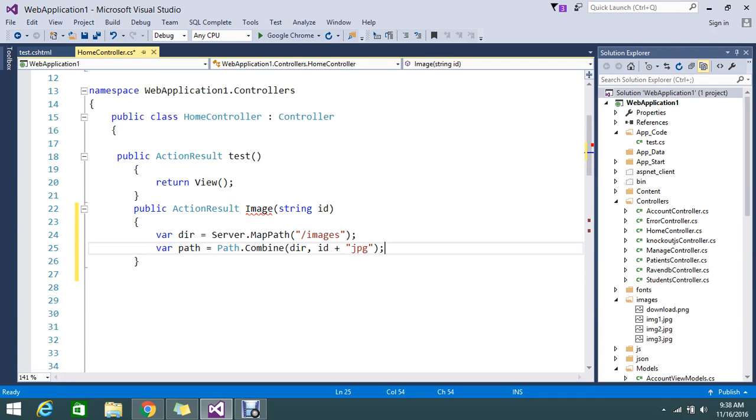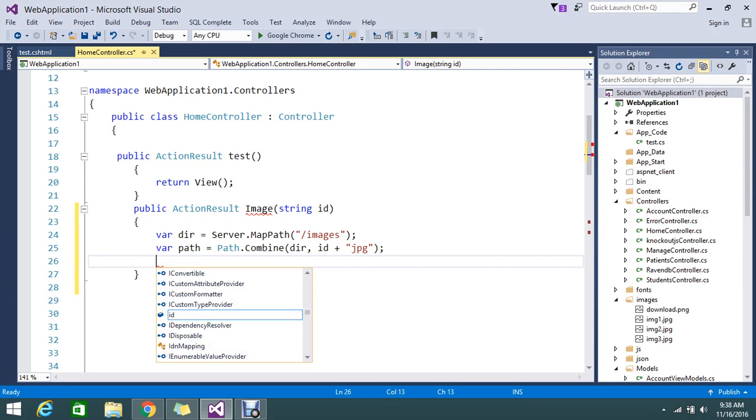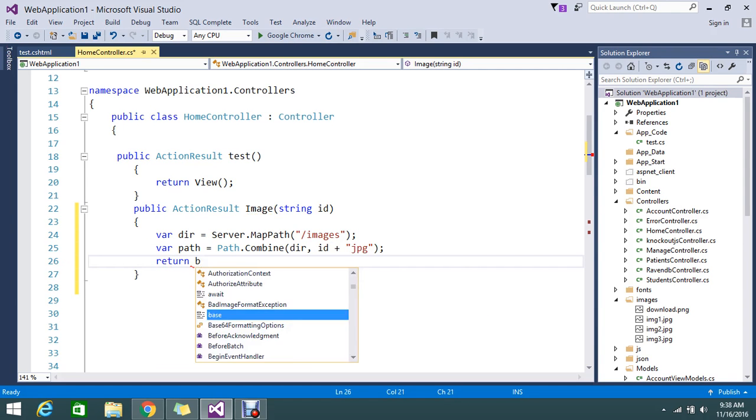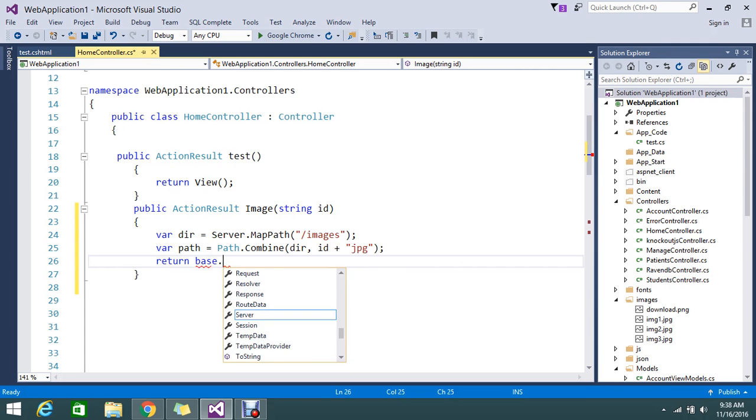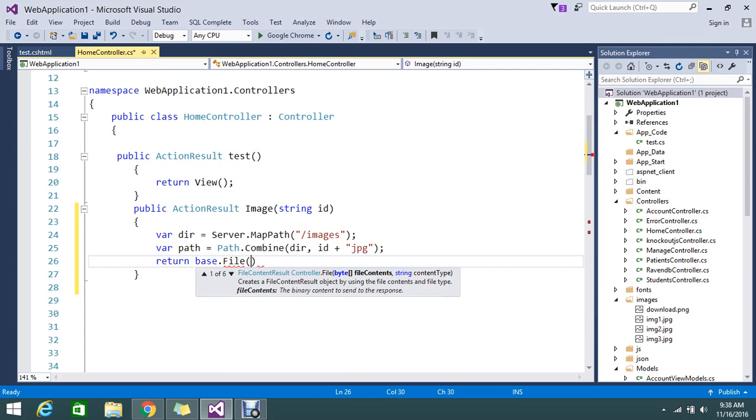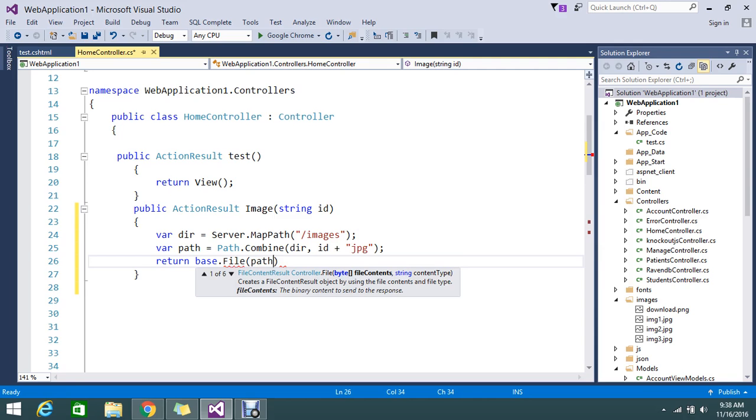And finally return, return base.file. So by using the file you can return the file. File type is the path and content type is image slash jpg.